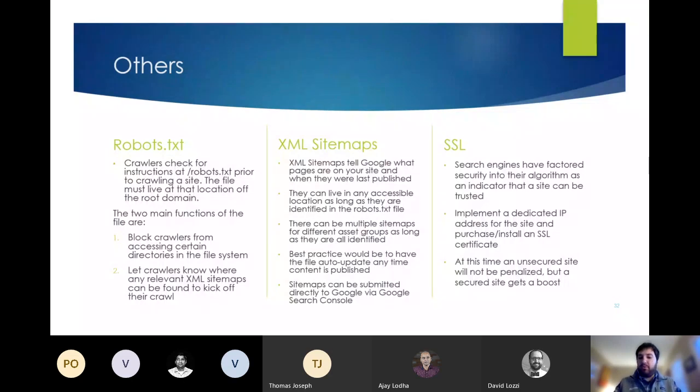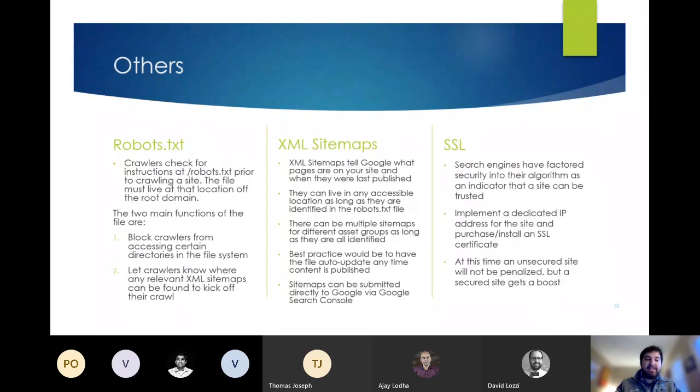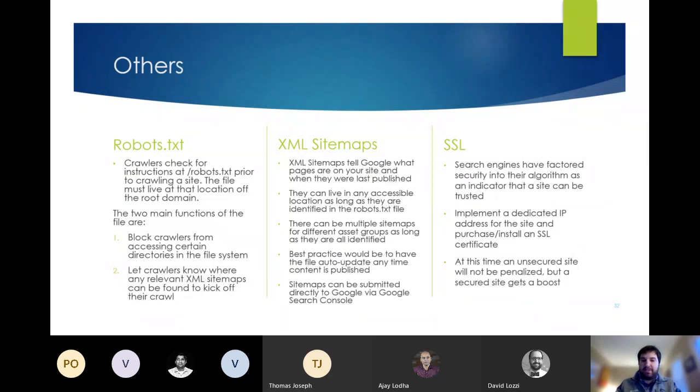And lastly, SSL is pretty standard now. But Google does factor that into their search rankings and will give a boost to any site that has it. At the moment they don't penalize sites for not having it, but I think they probably will in the near future. So SSL is something that should be standard at this point.